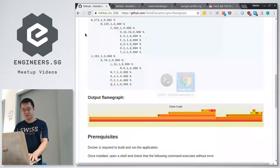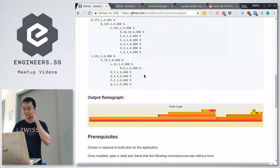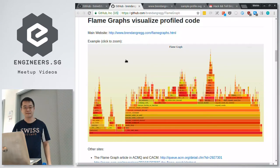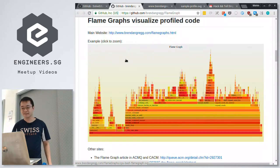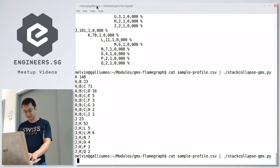And if you draw that using the flame graph tool, which you can download — this is by Brendan Gregg — it's a Perl script which you can run. When you have the file, you can just run this to generate the whole flame graph.